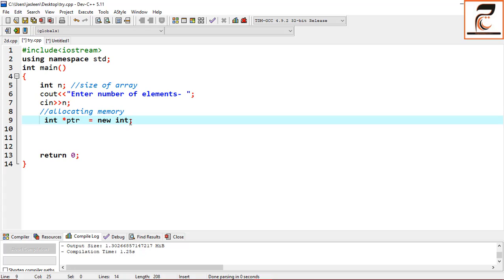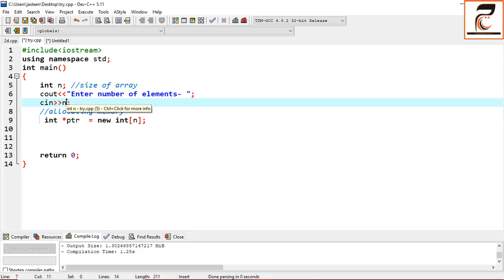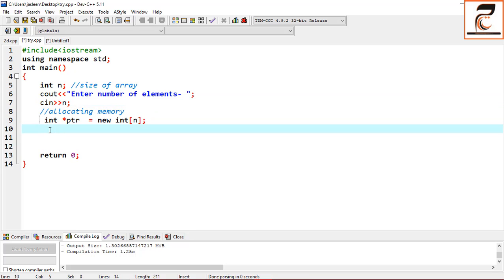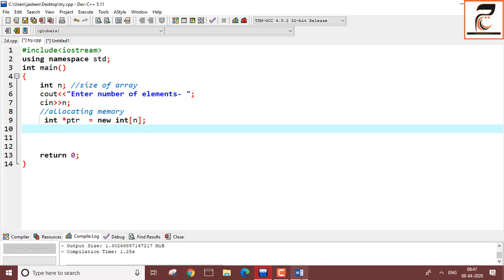But that creates only a single integer variable. If you want to create an array of integers, you need to allocate memory for n number of integer variables. Just like you created memory for a single integer, for an array you need memory for multiple integers, which is possible by specifying the size in square brackets. So you write: PTI = new int[n], where n has already been inputted in the earlier step.